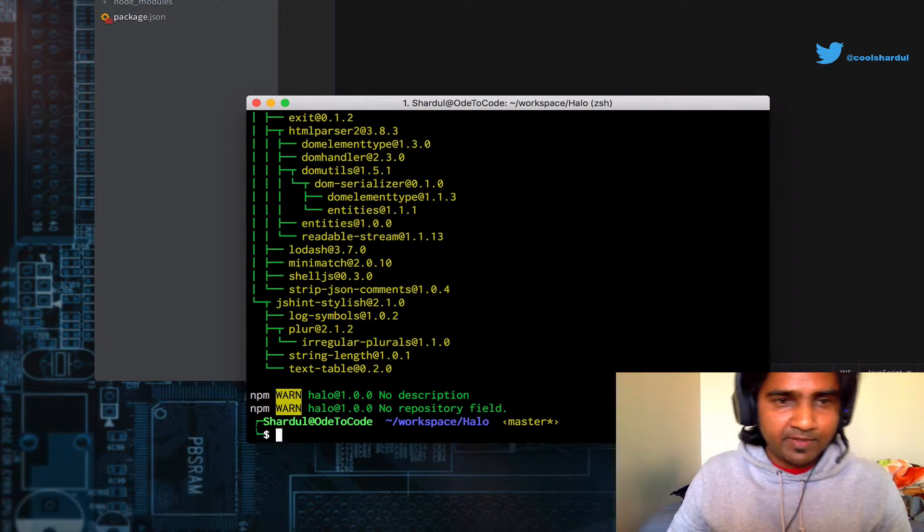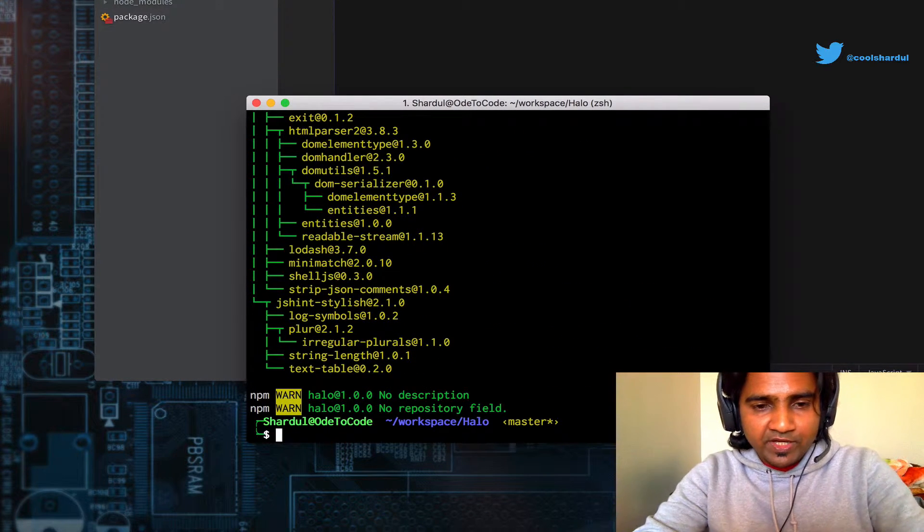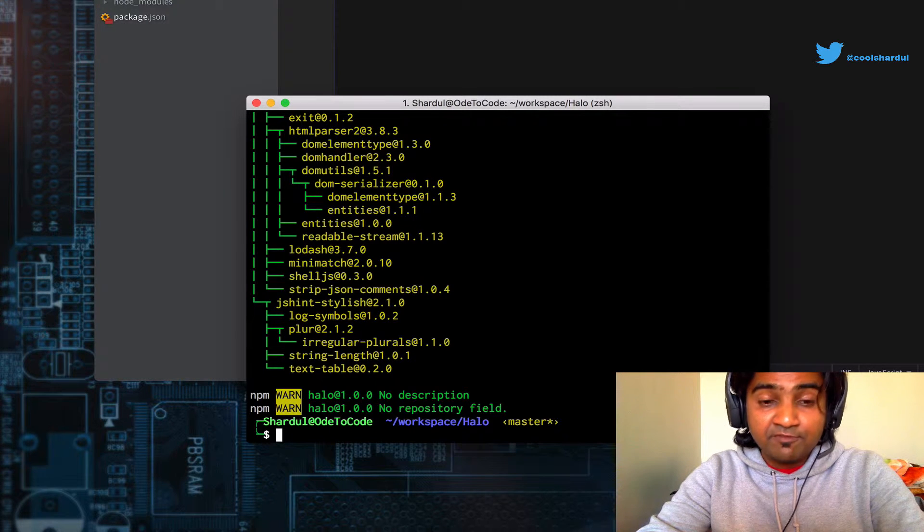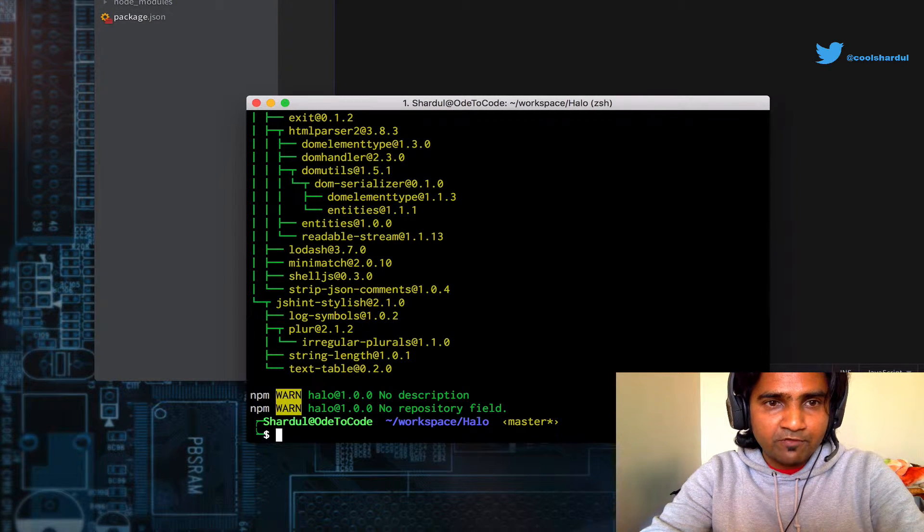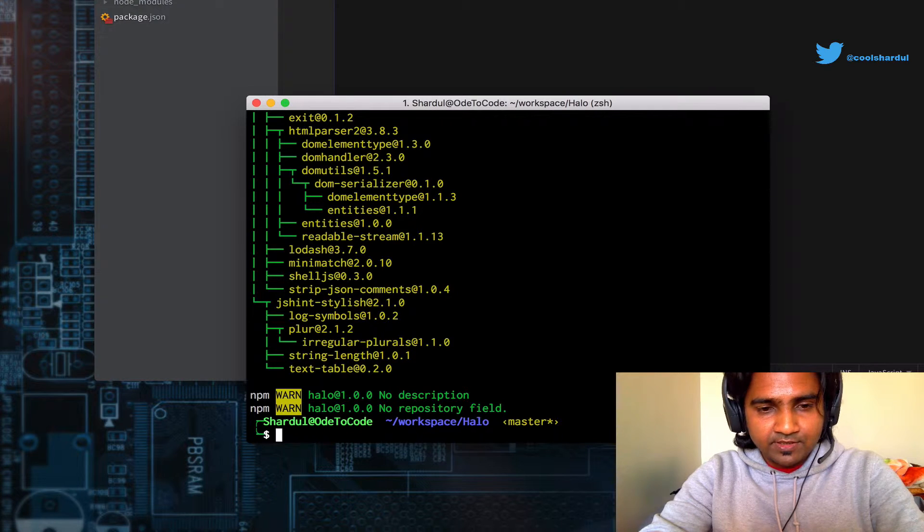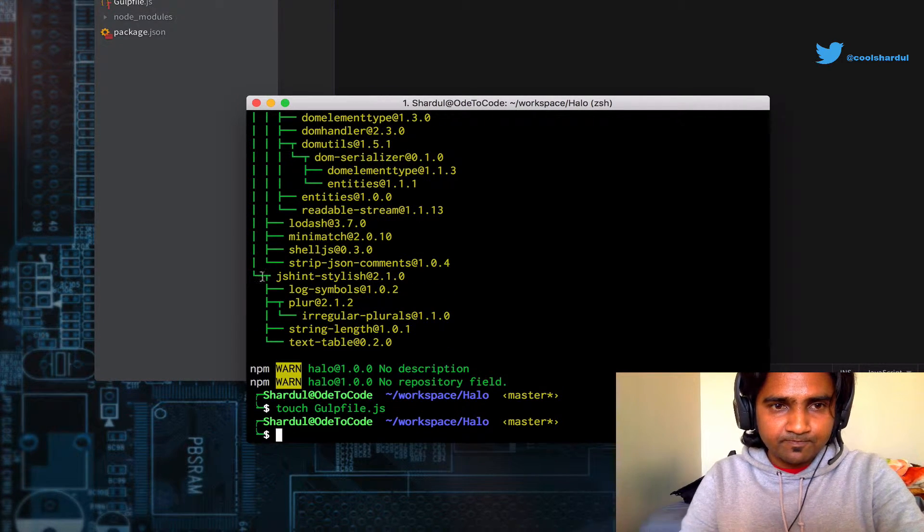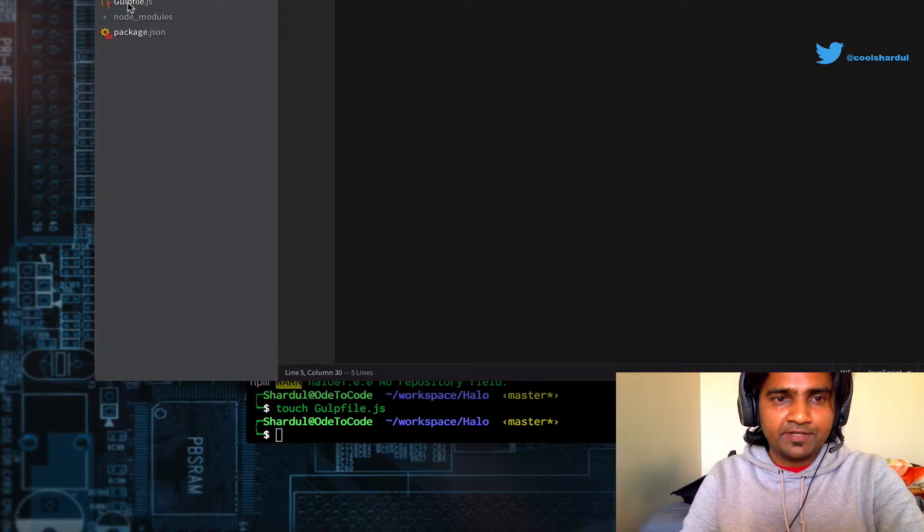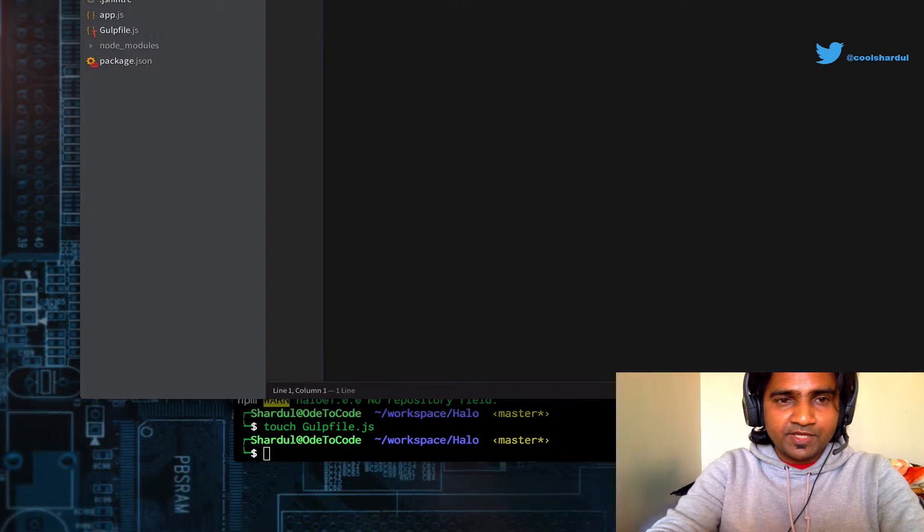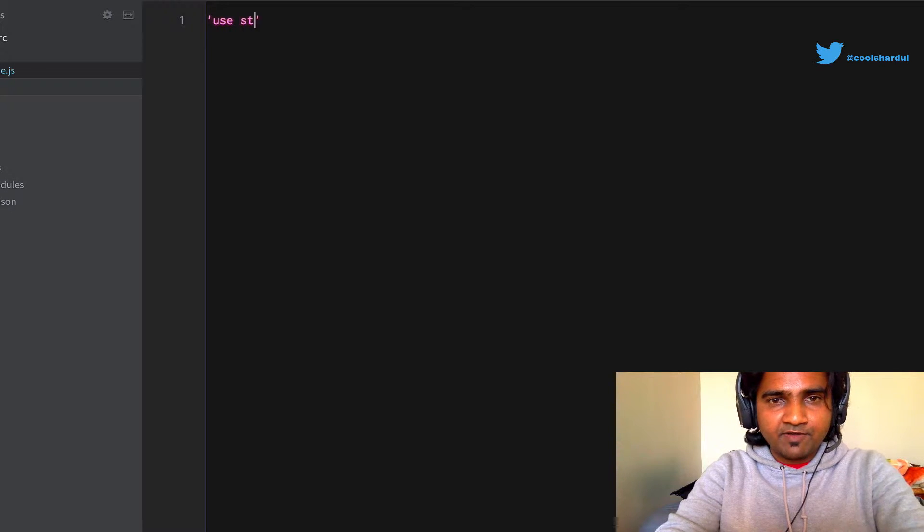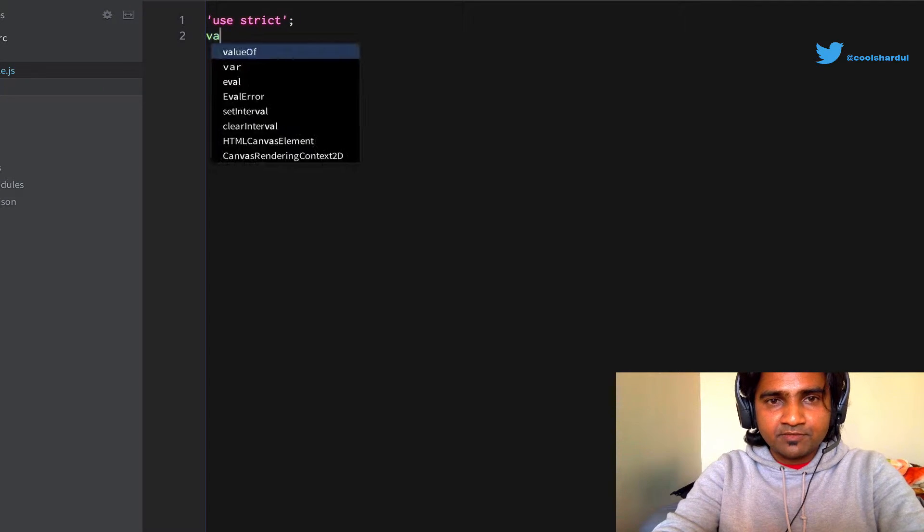And because we are working with gulp, we need to have a gulpfile.js file, which is the entry point for all the gulp tasks. So let's touch gulpfile.js. With those things in place, let's go ahead and define the gulp tasks.